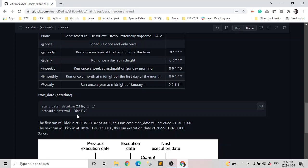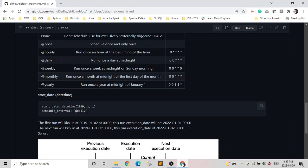So basically the trigger point of our DAG is start date plus the schedule interval. So for example, if our start date is January first 2022, and if it runs monthly, so it will run for first time on first February 2022. I know it doesn't go with the typical definitions of schedulers and all, but this is how Airflow is designed.